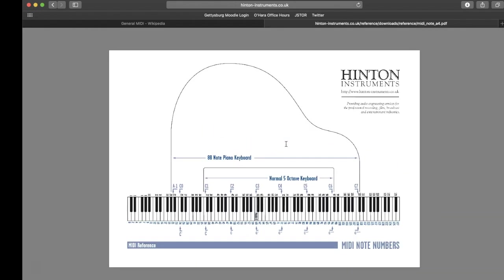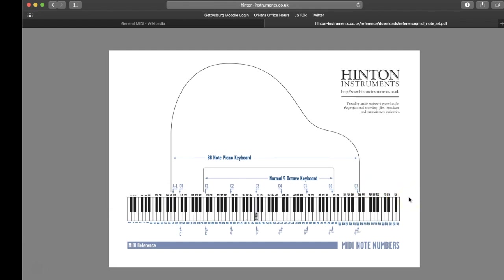If we zoom out, you can see that the range of MIDI actually goes below a standard piano and above a standard piano. You're never going to actually use those notes, but it's kind of nice that they're there. Thank you to Hinton Instruments for providing this diagram.